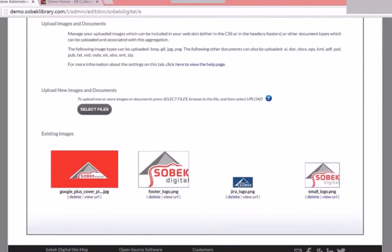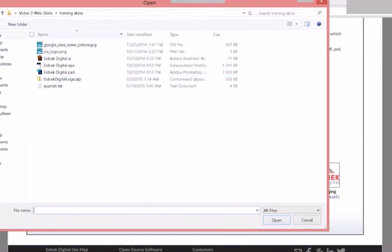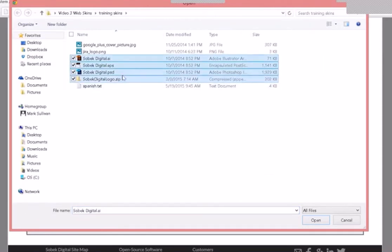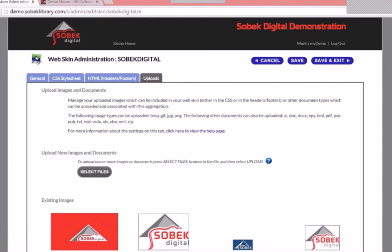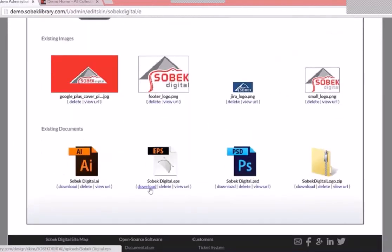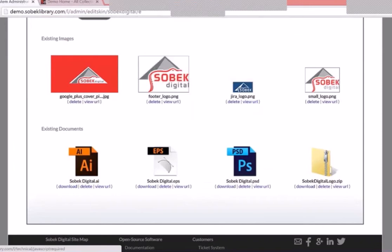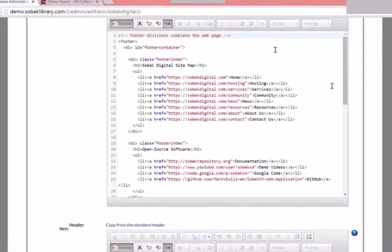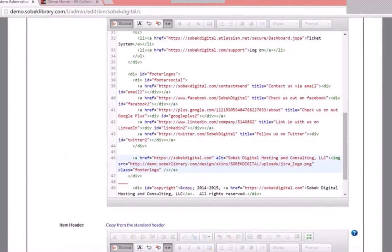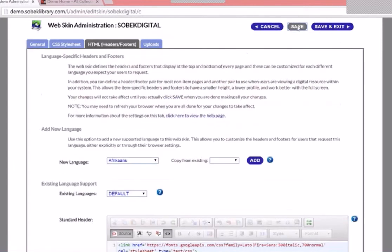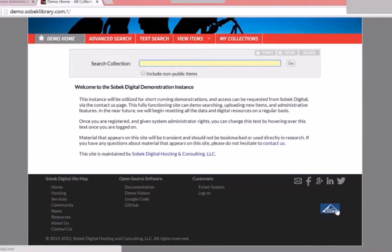You can also upload documents here. We consider it best practice to upload your source design files — Illustrator, PostScript, Photoshop, or zip files — as this is useful a year or two down the road when you want to make a minor change. They all upload simultaneously. You can then view the existing documents, download them, delete them, or view the URL. You can come back into your web skin footer and change an image to use the one you just uploaded. After hitting Save and refreshing, you can see the new image is now being used.